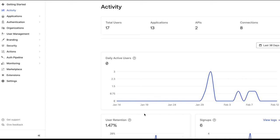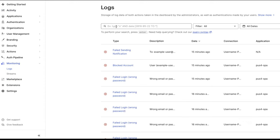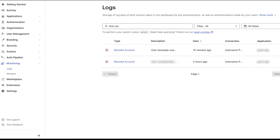To see the corresponding log event for this error, visit the Monitoring section of the Auth0 dashboard and select Logs. If the log is not immediately listed, you can search for the specific event by typing limit_wc.